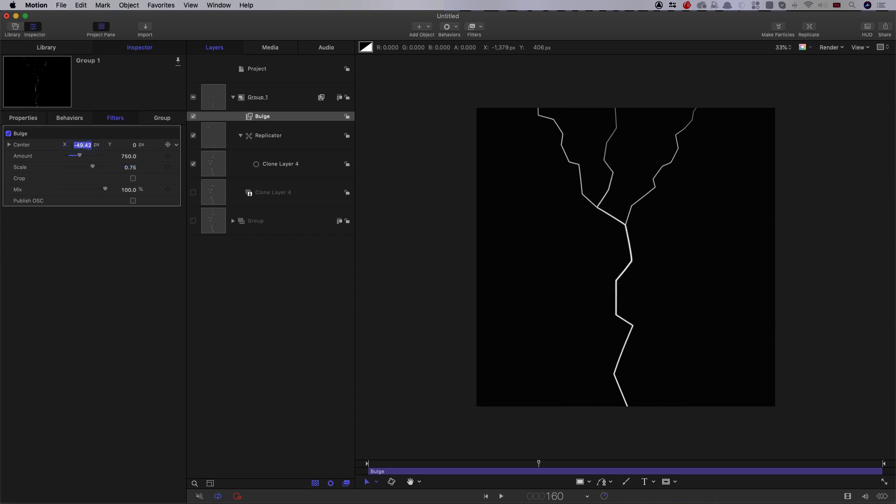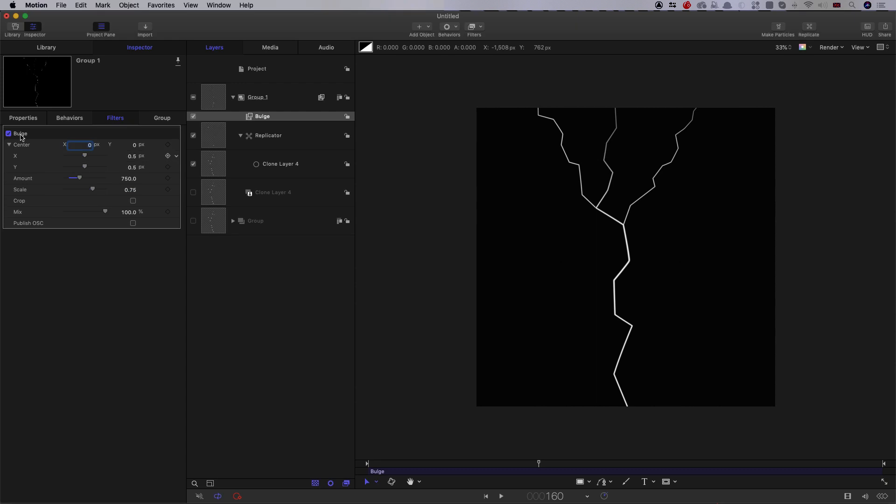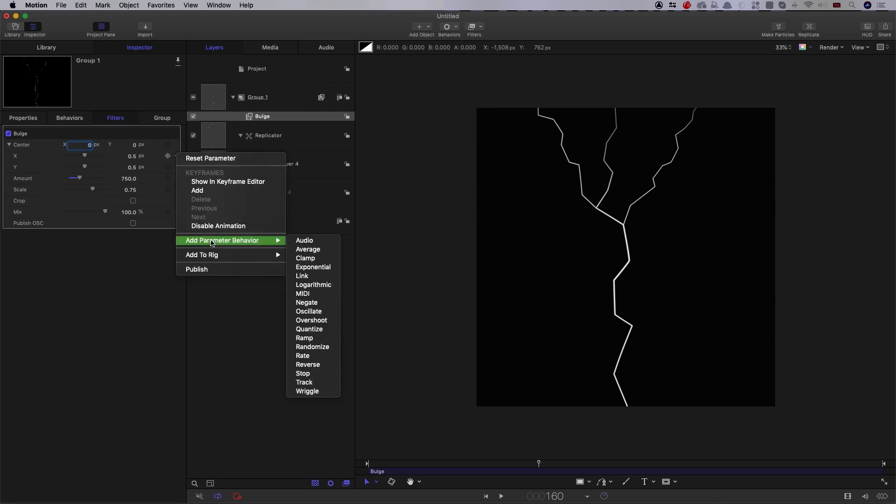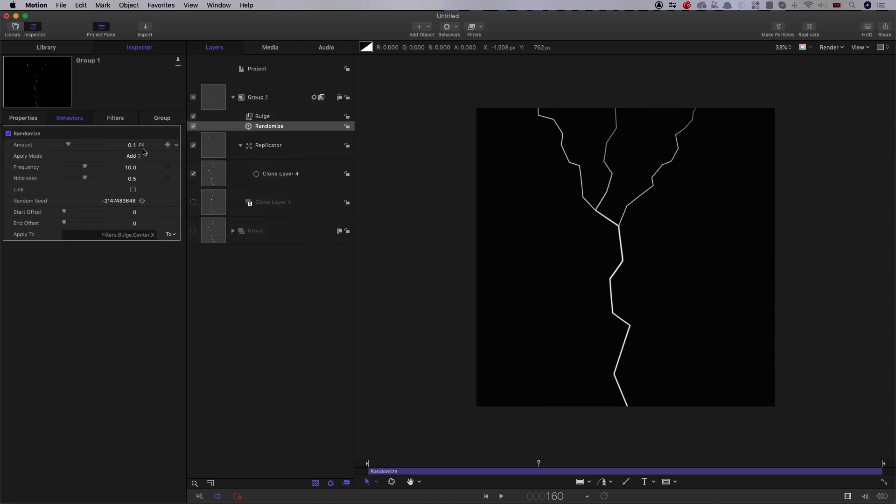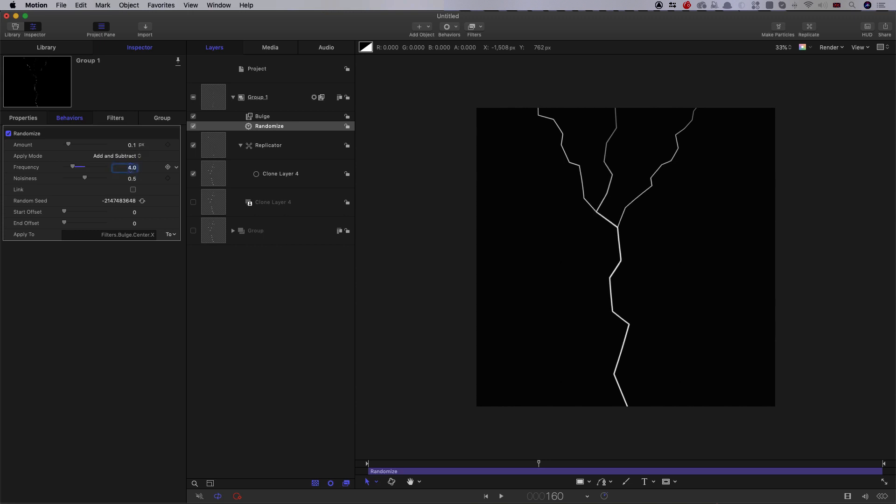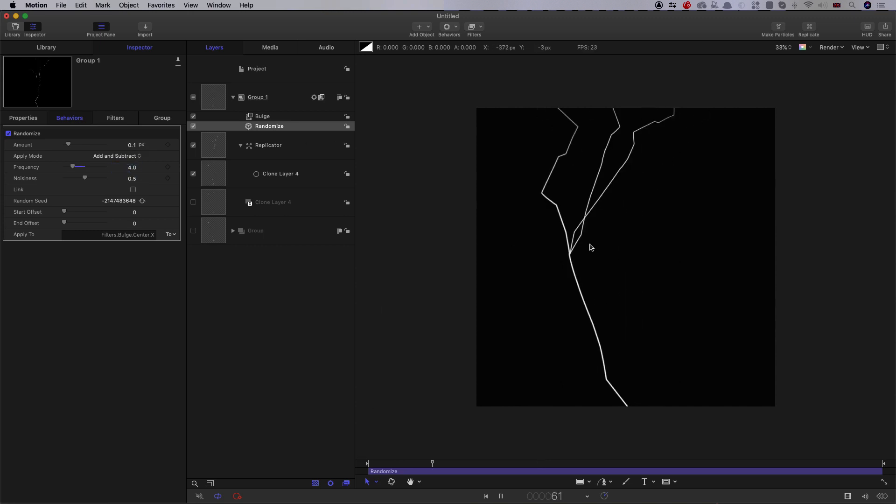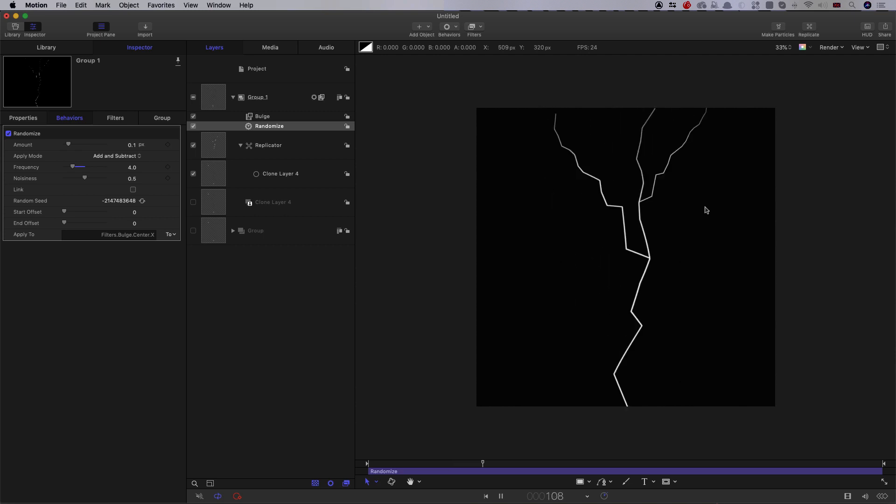So in order to make that animated, I'm going to open this up, select the X position, add parameter behaviour, randomize, and let's switch to add and subtract. 0.1 is good for the amount. Let's reduce that frequency down to four. And it's just helping to give a bit more randomness to this effect.